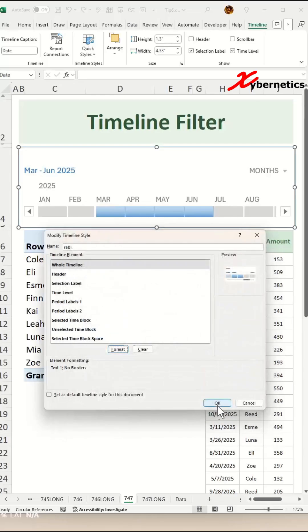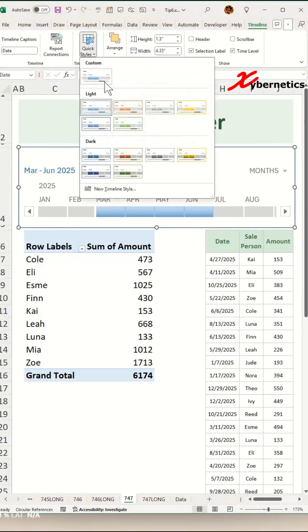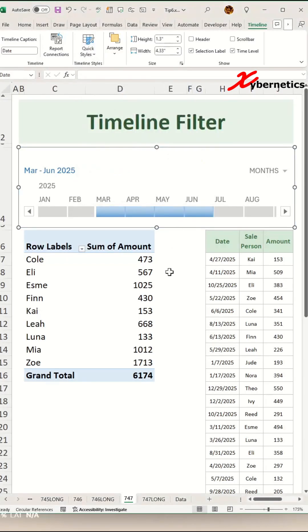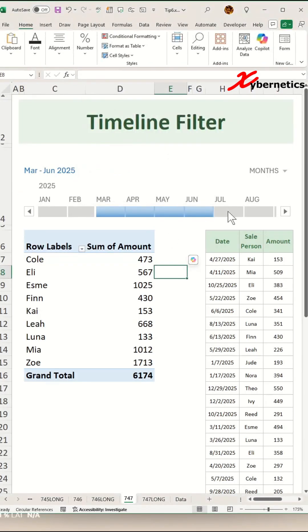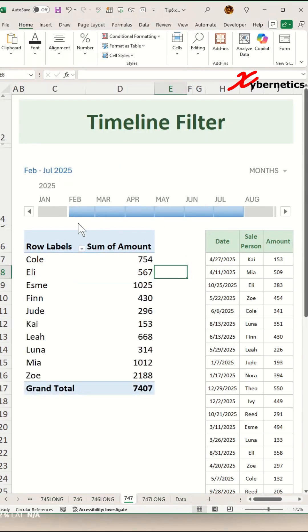Click on OK and OK one more time. And then while selecting the timeline filter, go to Quick Style and select the custom timeline filter that you have just created. If you click on it, you can see that you don't have borders anymore on your timeline filter.